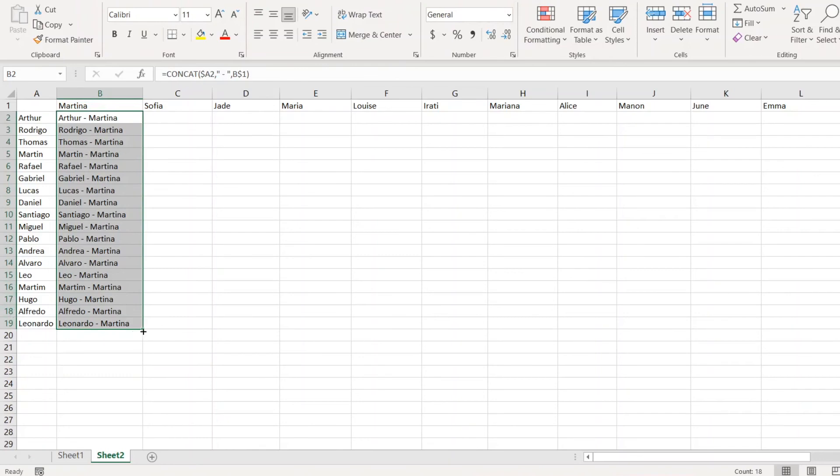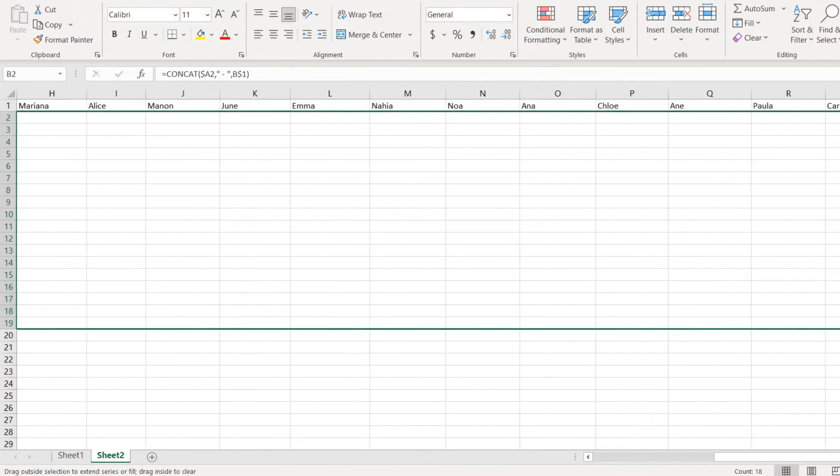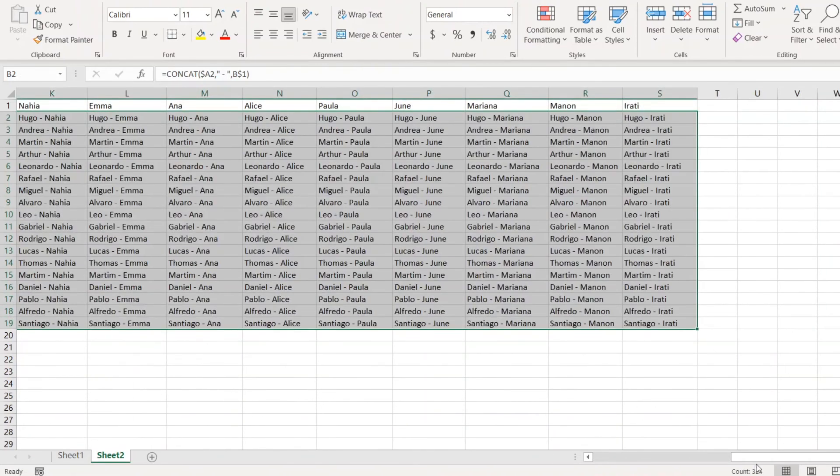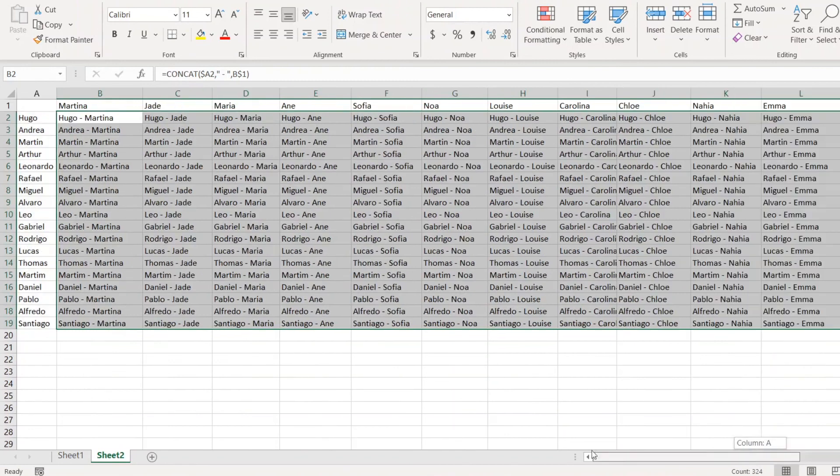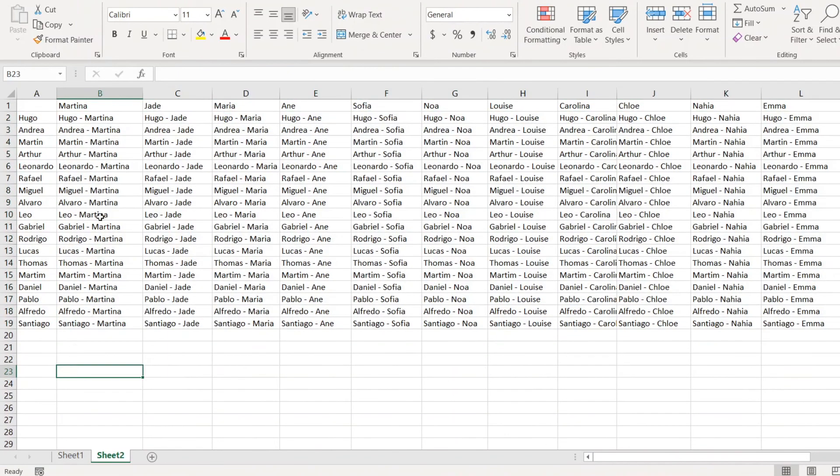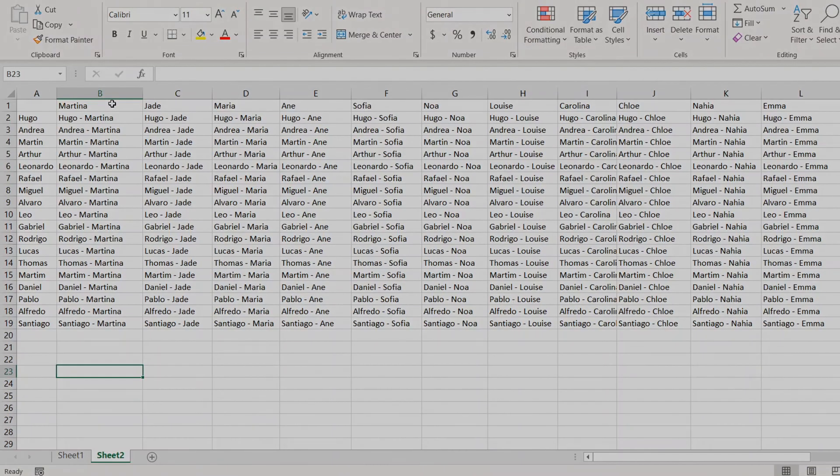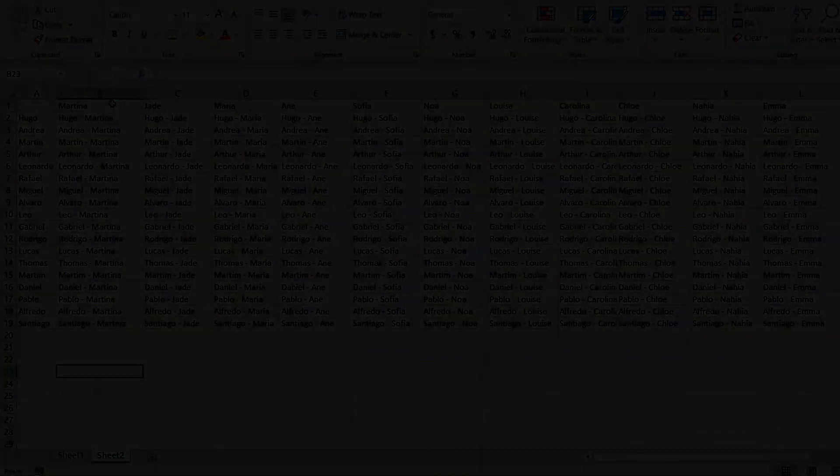So if I copy it to the whole table I will have combinations of all items in those two lists. It's useful for some tournaments, for example, where you need to combine everyone with everyone. So I hope you like it, thank you.